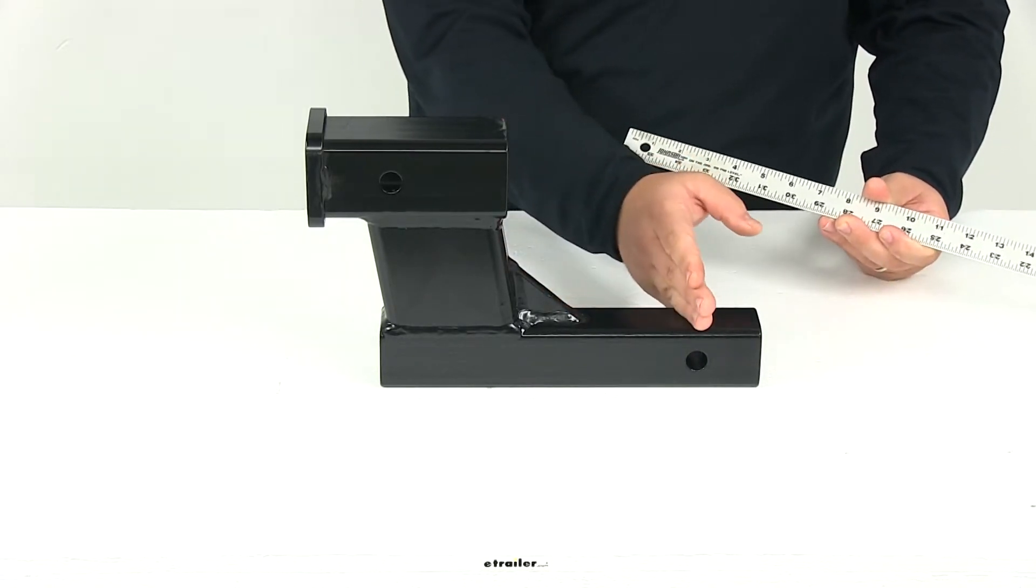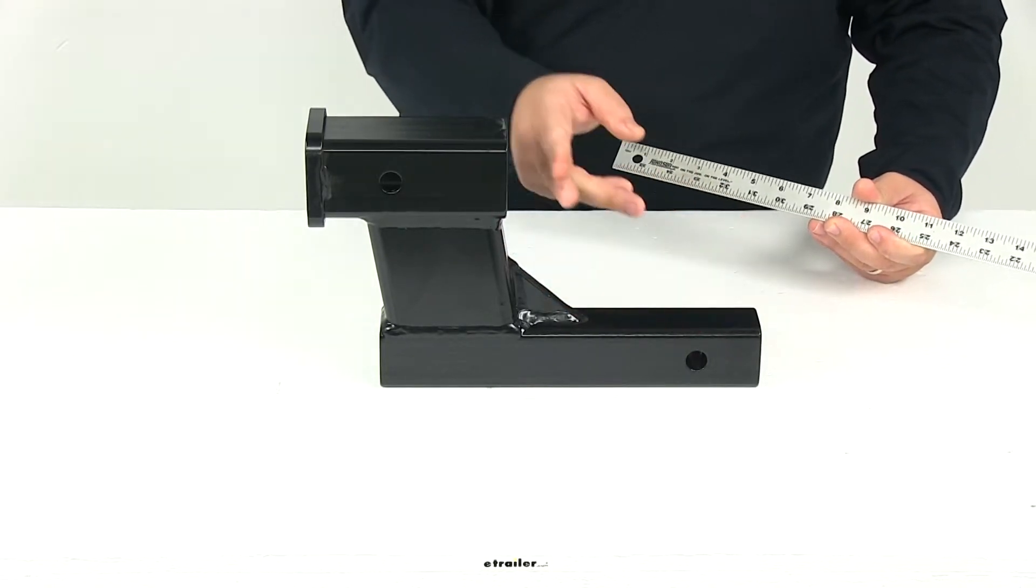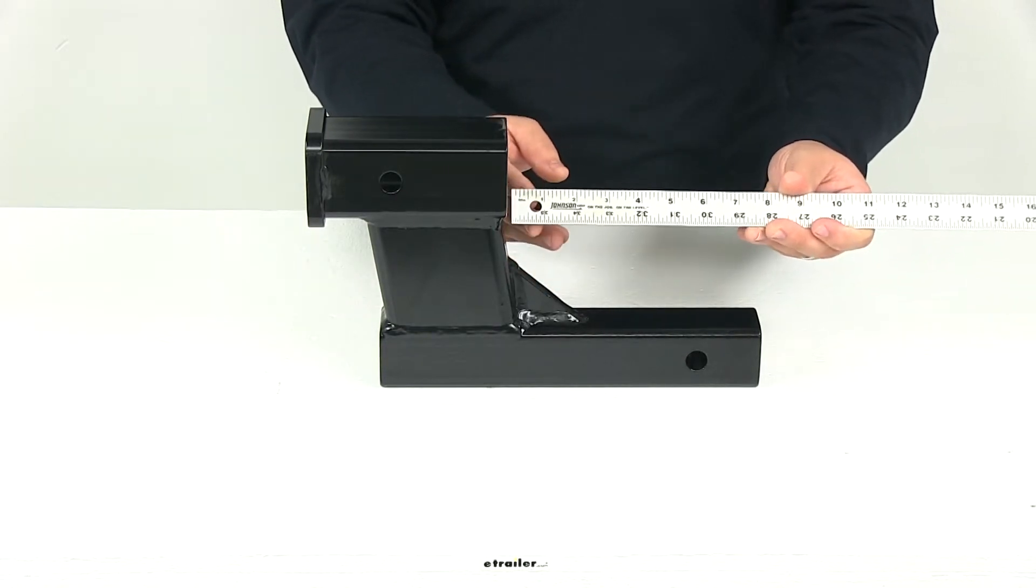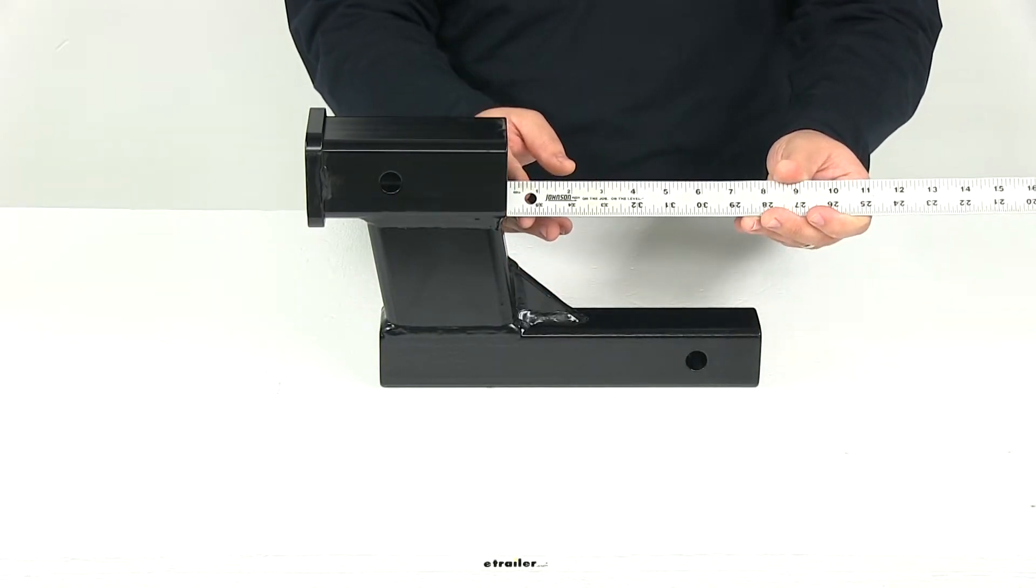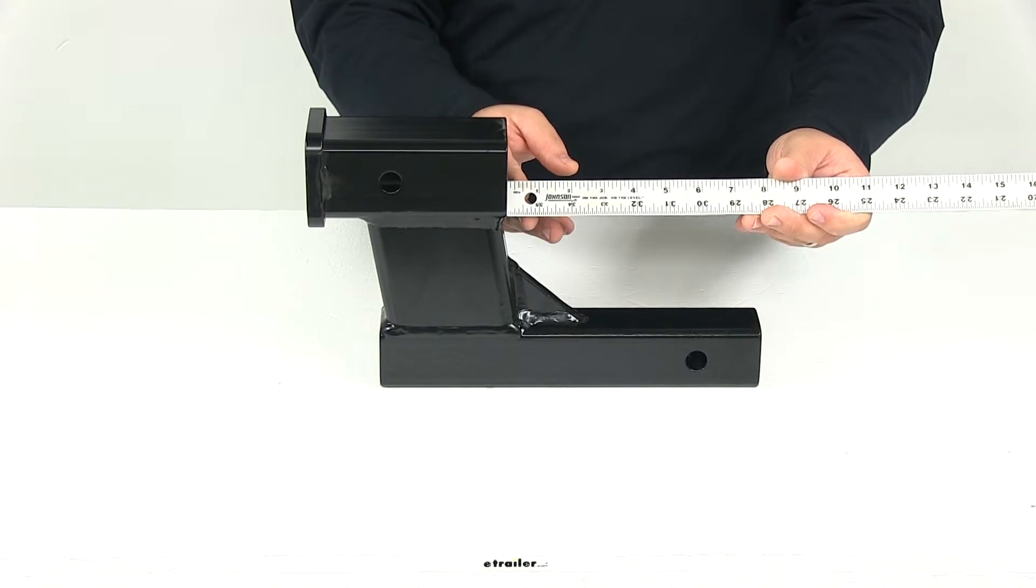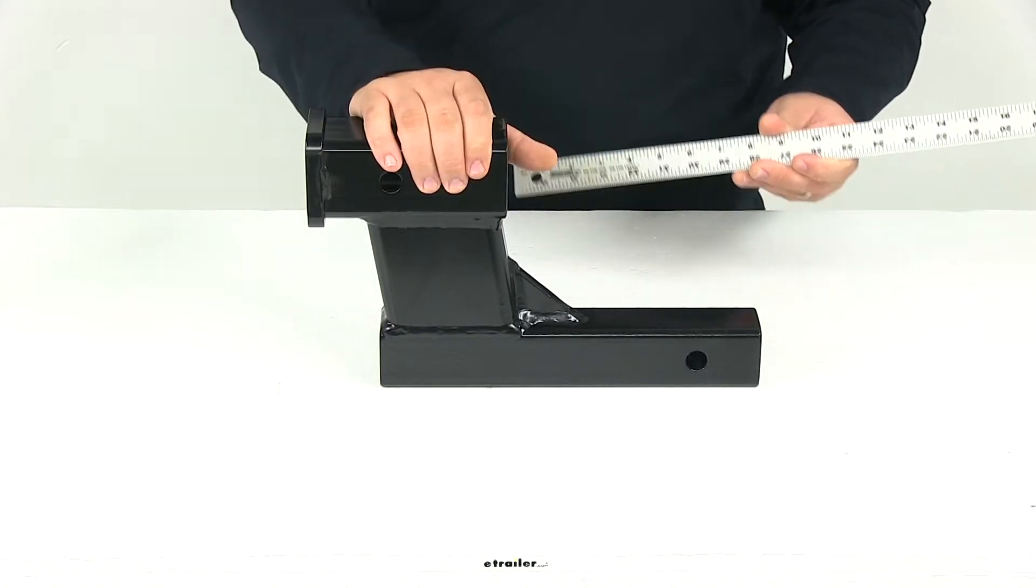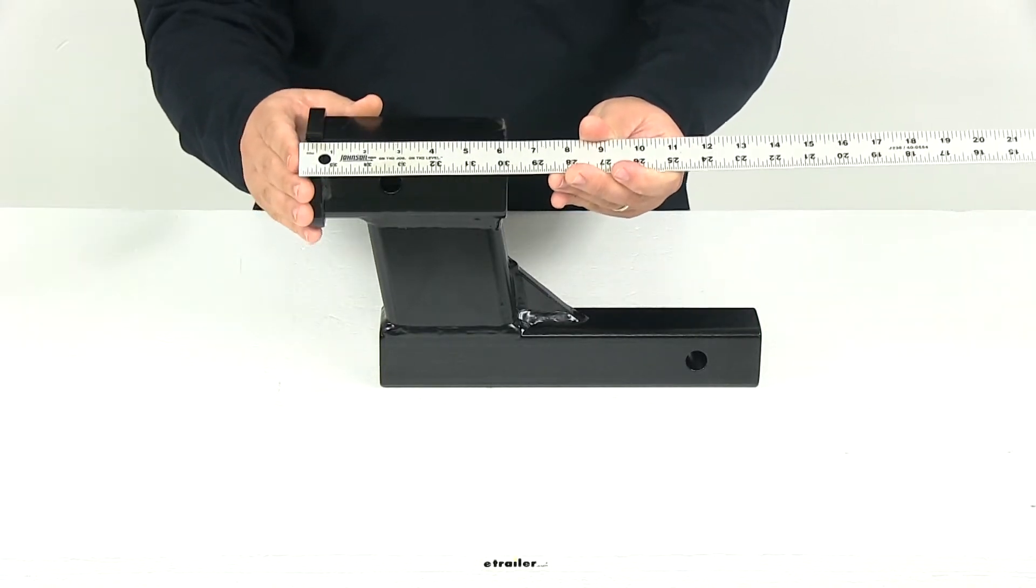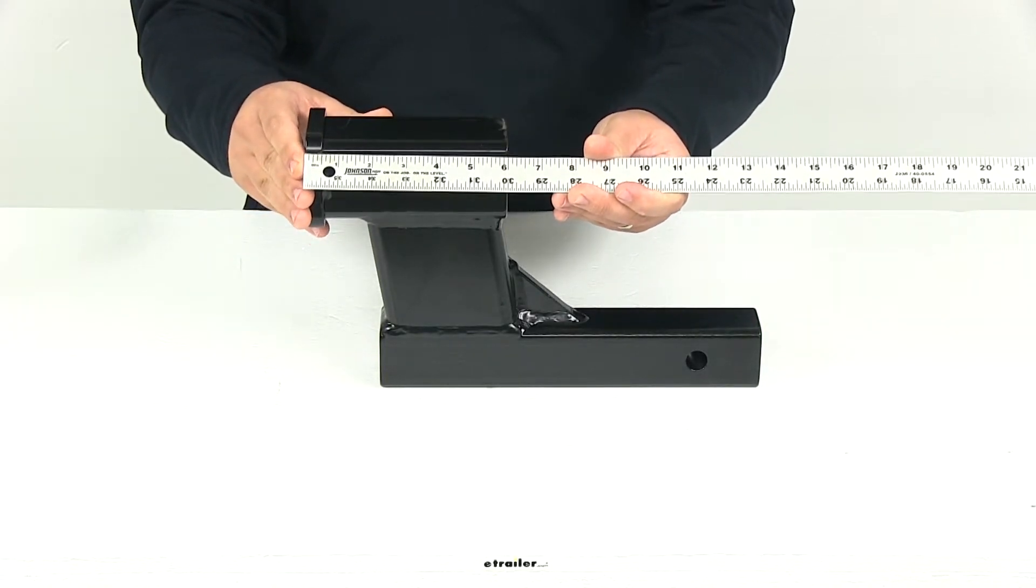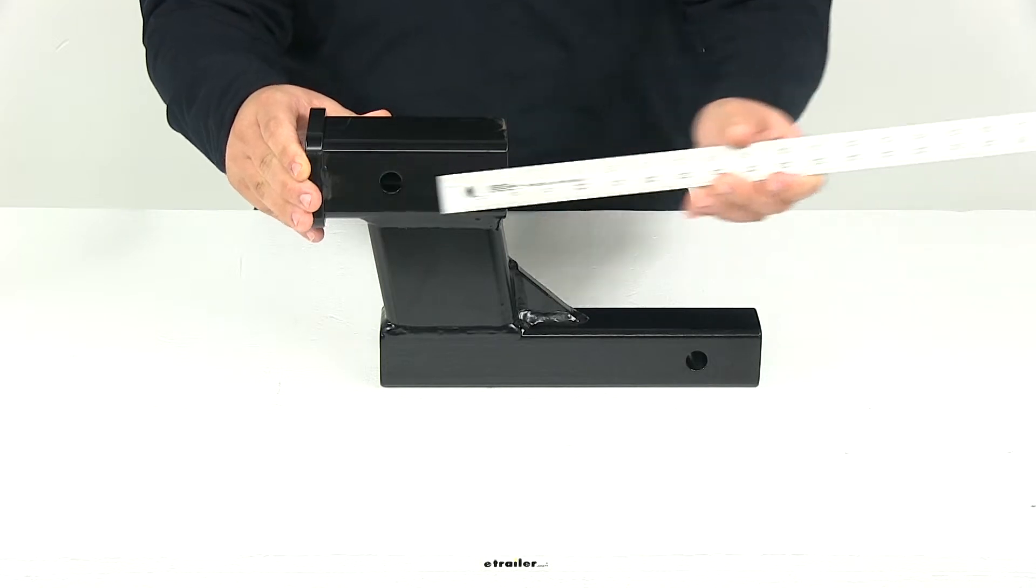The distance from the center of the hitch pinhole to the back of the receiver tube gives us a measurement of five and seven eighths of an inch, and the receiver length measuring from end to end is six inches.